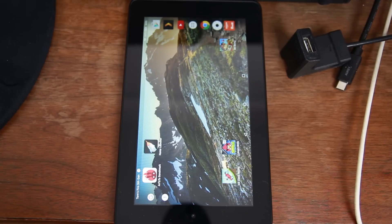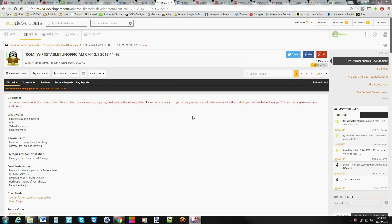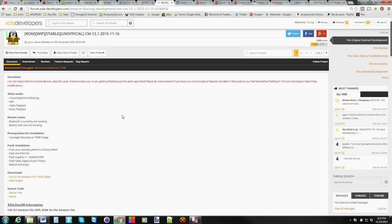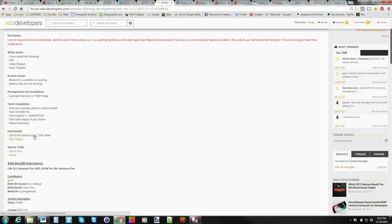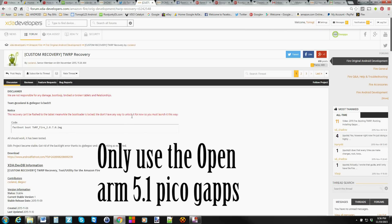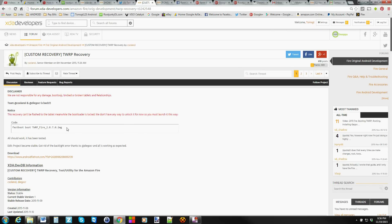Let's go to the computer and download the files we need. Here we are on the computer. This is the thread on XDA — big props to the developer, ggow. I'll give you a link to this thread. Basically, you download the CM12 ROM, then you download the Google applications, and you need to have an Android SDK or some kind of build environment set up with ADB and fastboot. You also need to download the fastboot TWRP recovery image for the Fire 5th gen, or the CM image.